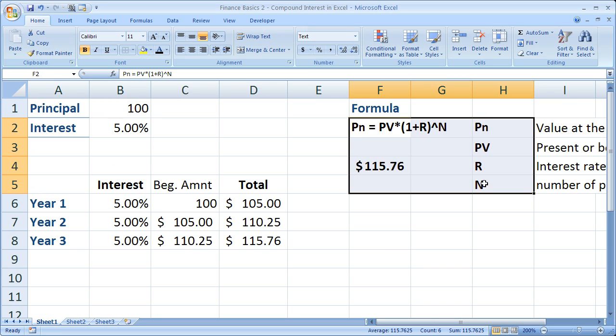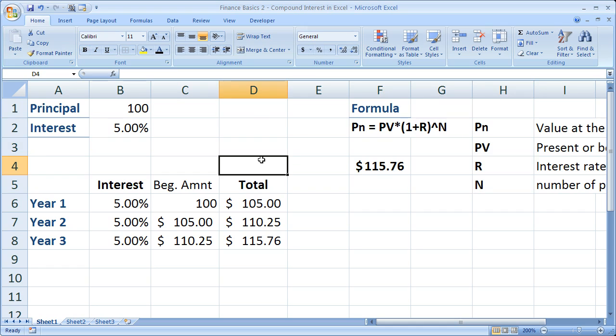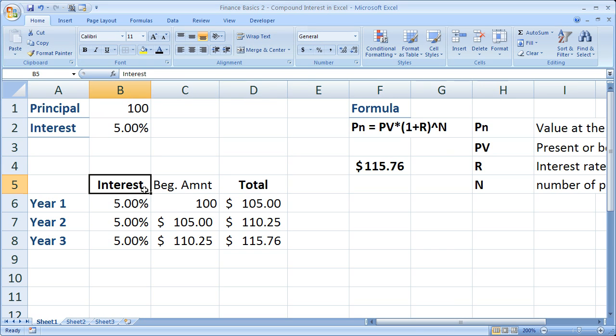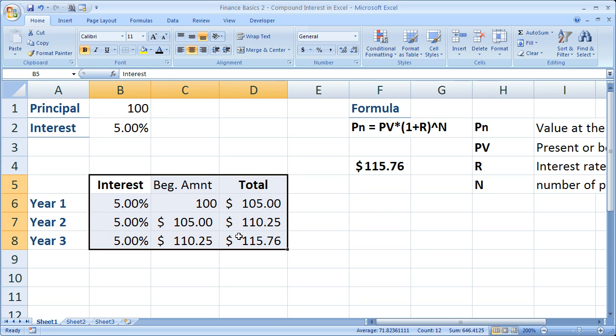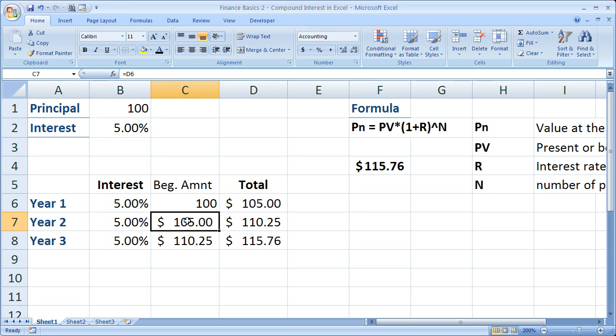The last tutorial talked about simple interest, and with that we did not account for the interest payments, or we didn't calculate interest based on the total amount in a bank account. But here for compound interest, you can see we're going to account for every year the increase in the total amount.